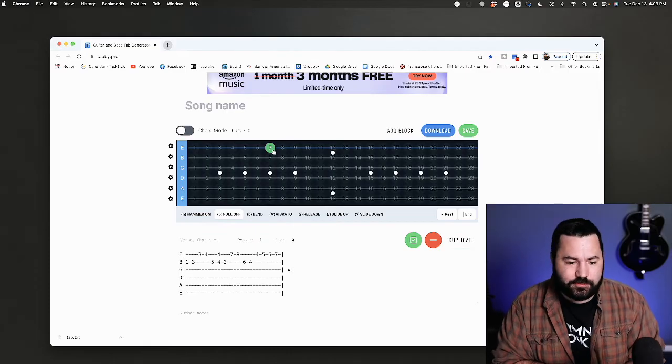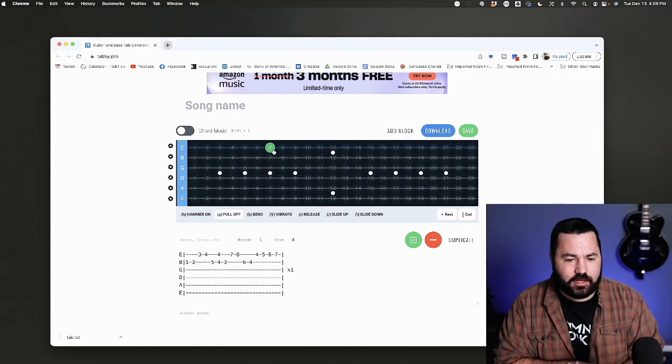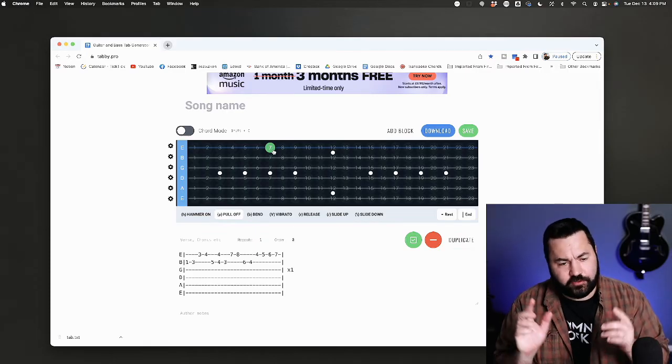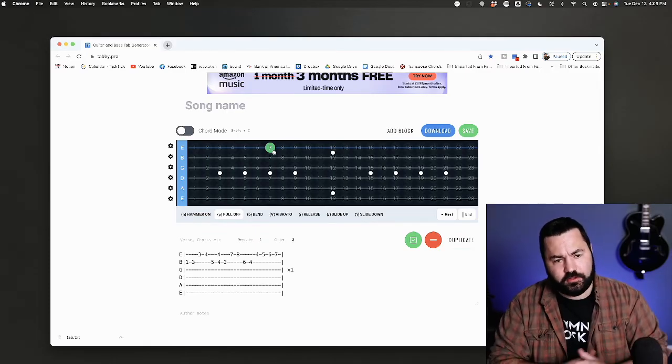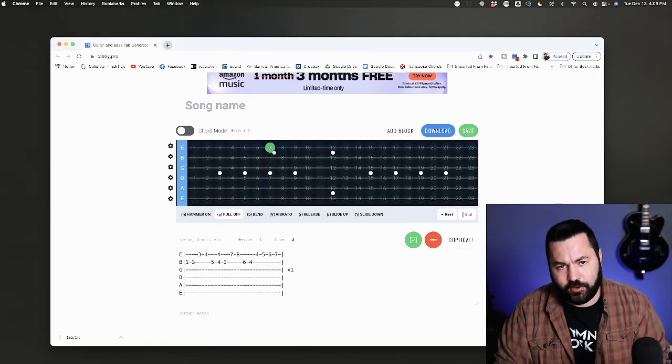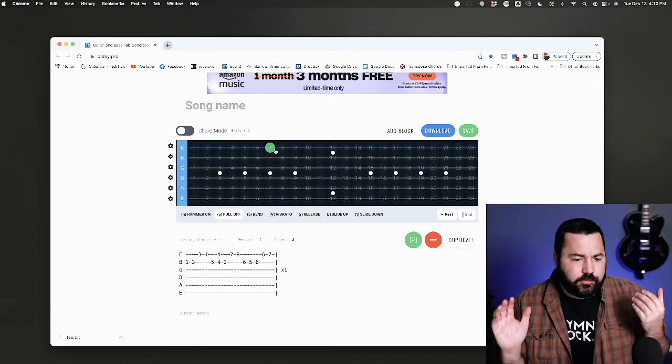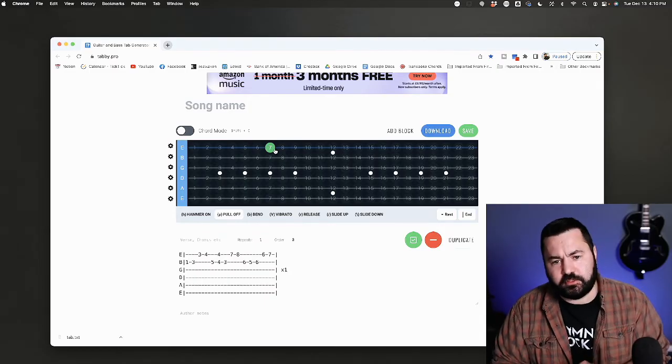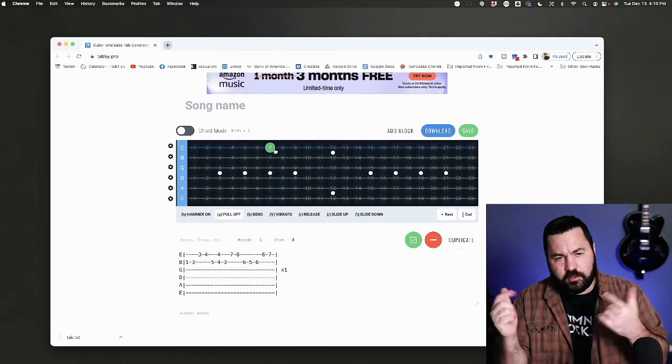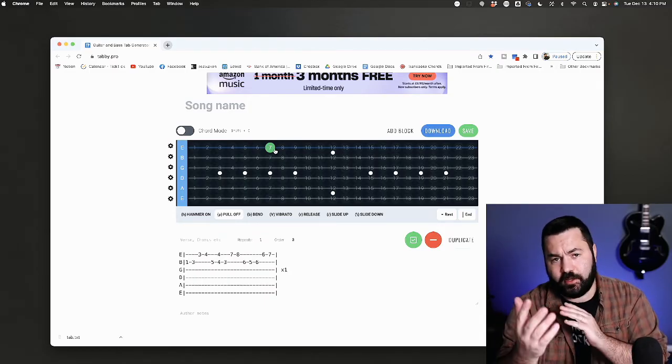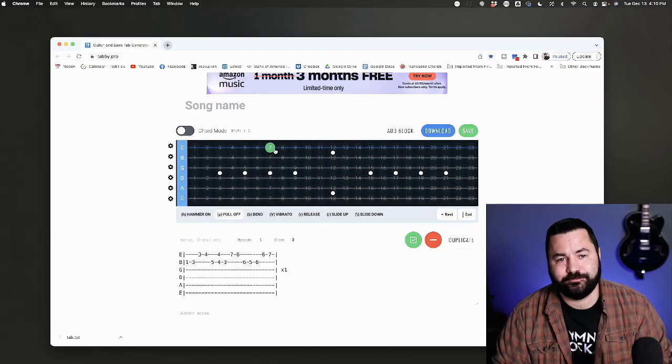Easy and free way to make guitar tabs. I'll have the link to that in the description of this video. If you got any more tips about making electric guitar tabs, let me know in the comments and I'll see you back here next time.